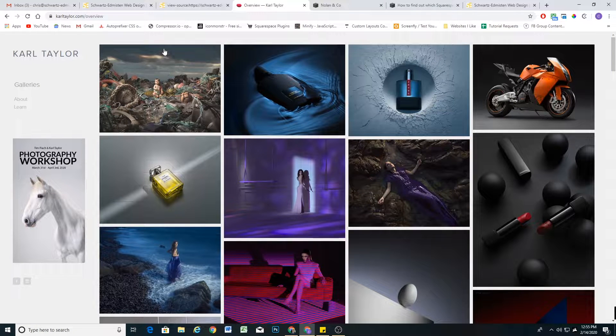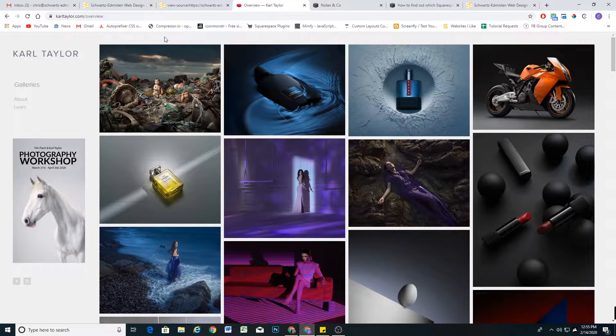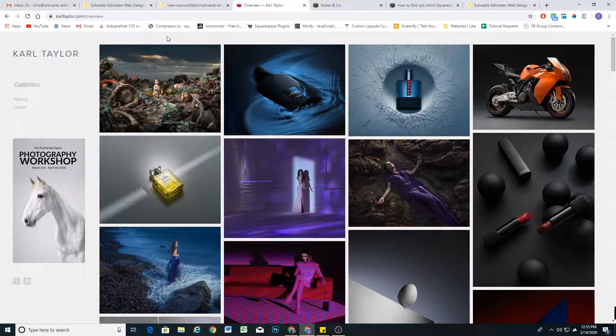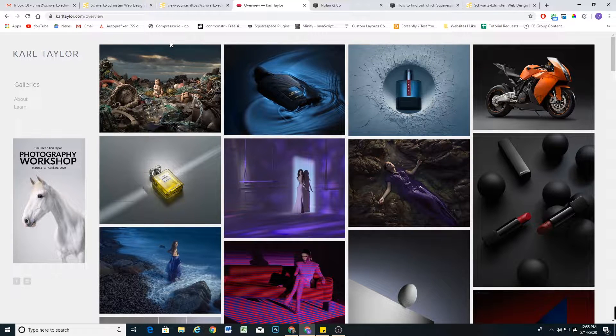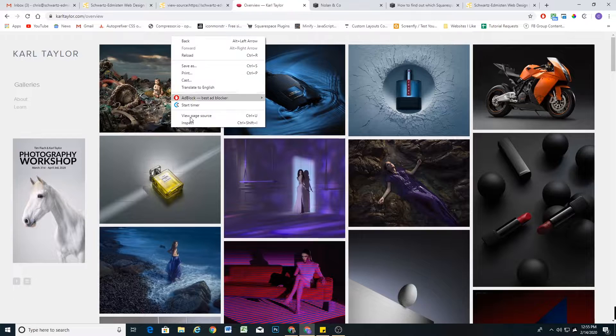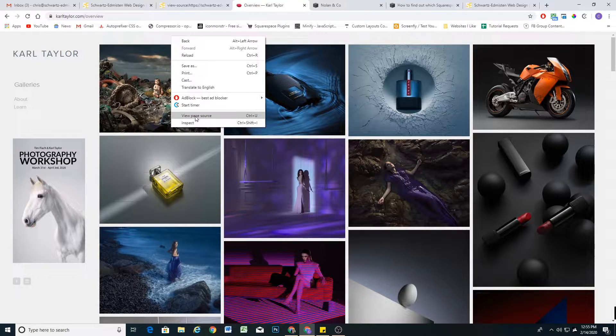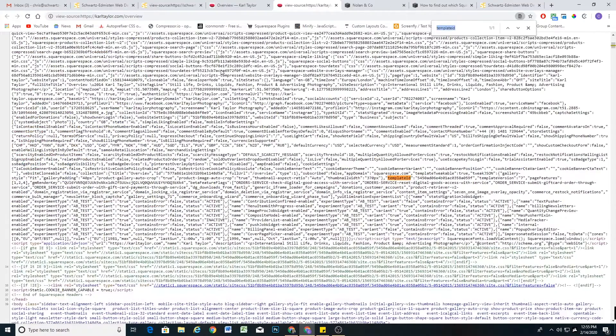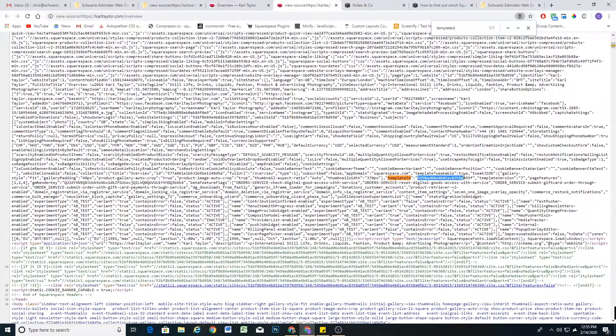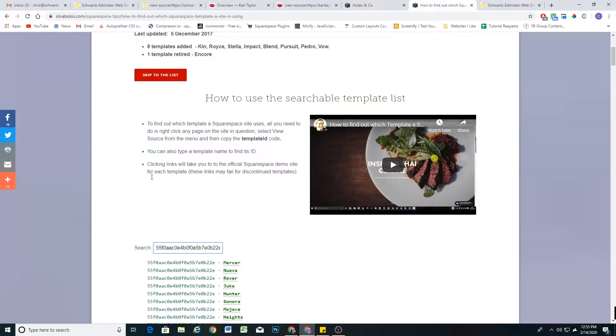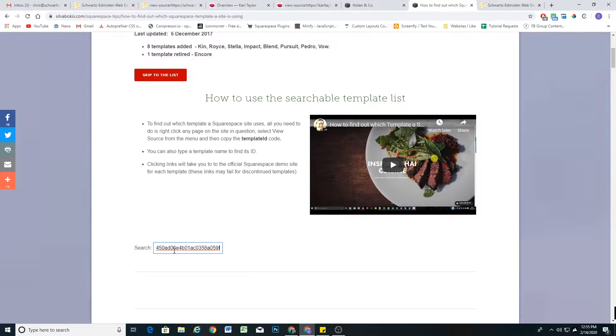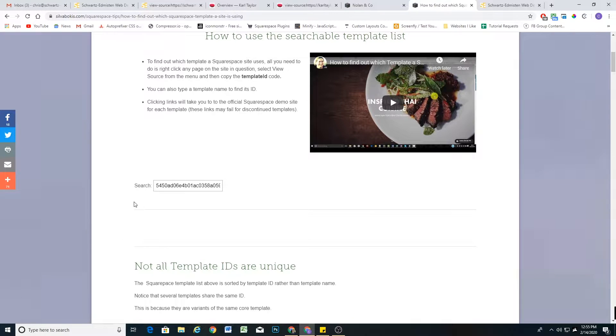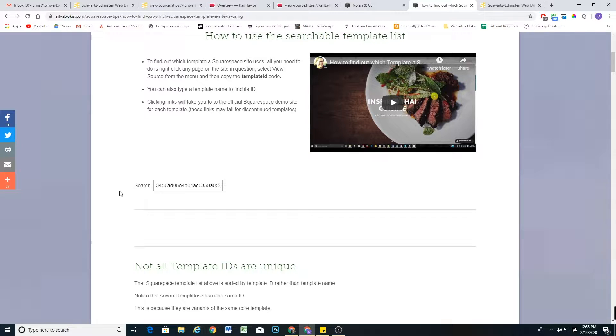Okay, so here was an example that was actually given to me. They were trying to figure out what template family this website was on. So if they right-clicked and went to view page source, and then Ctrl+F for template ID, copy the template ID, go back to the template finder, if you paste it in and nothing comes up, there are a couple scenarios, a couple reasons why the template ID won't be found.